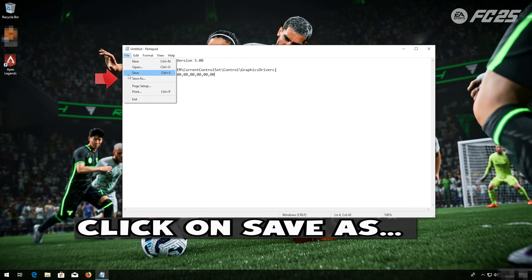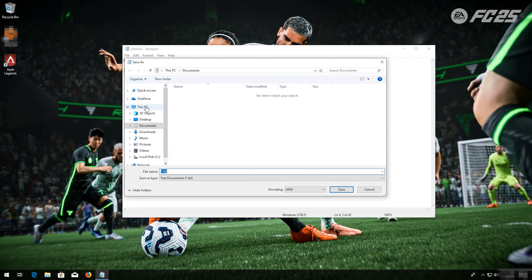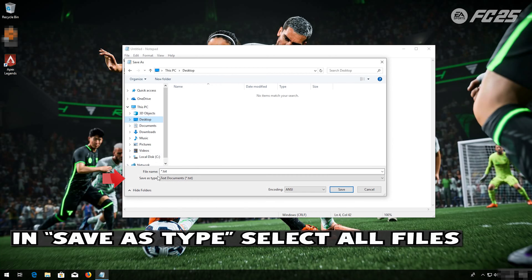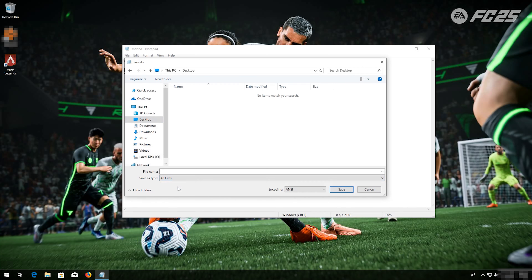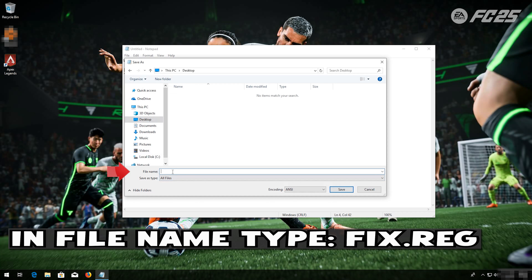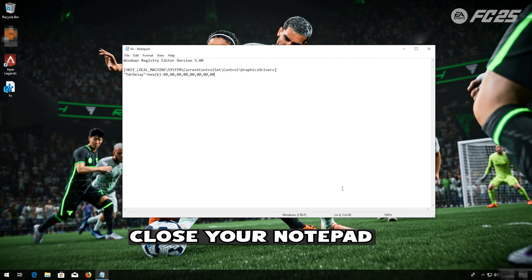Click on Save As. In Save As type, select All Files. In file name, type fix.reg. Press Save. Close your Notepad.